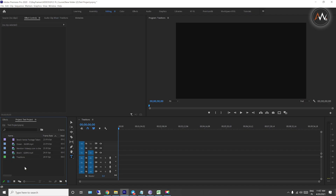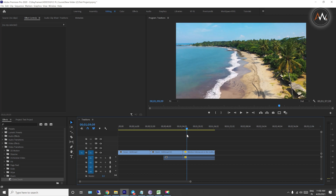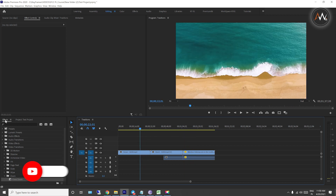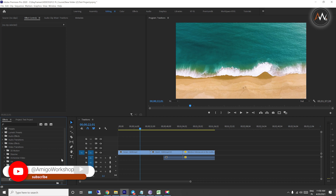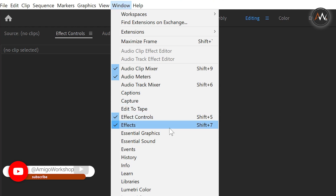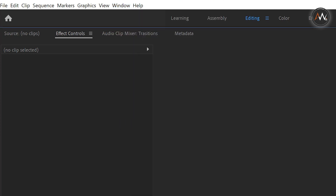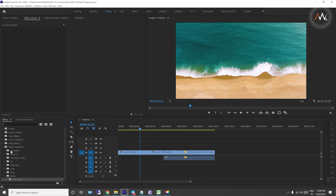Transitions are applied to three different clips. To apply transitions, go to the FX panel. You can open the FX palette using the shortcut Shift+7. Click to open the FX panel.